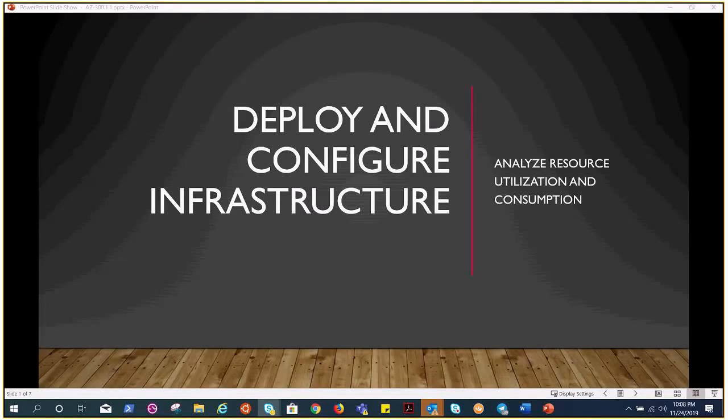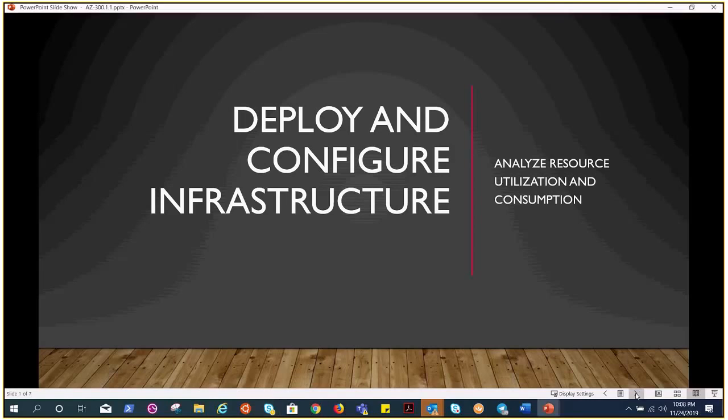Welcome to the next video in the series AC 300. We are still in the deploy and configure infrastructure module, which is a very big one. Today we are going to talk about action groups, which are a very important part of monitoring and alerting.